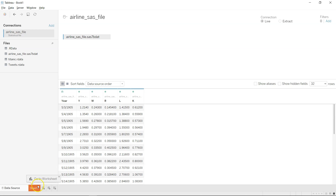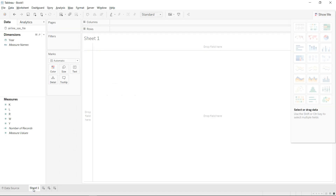Once the data is loaded and the column types are set, you can come to the sheet and start using it. That's the option I wanted to show you — how you can import a SAS 7BDAT file using the Statistical File option and get it inside Tableau. I hope you found this quick video useful. If yes, let me know in the comments, hit the like button, and don't forget to share it with your friends and colleagues.